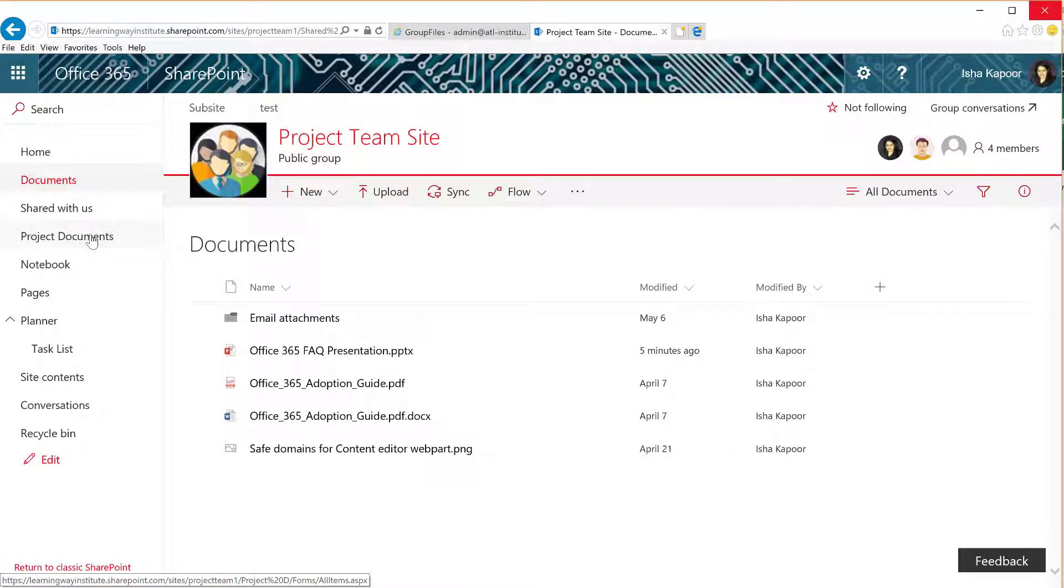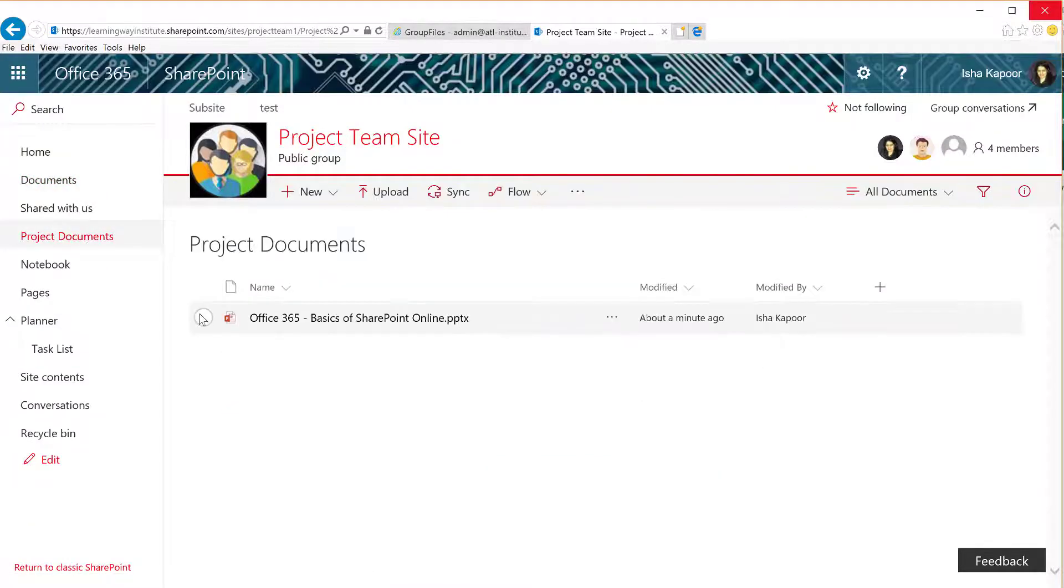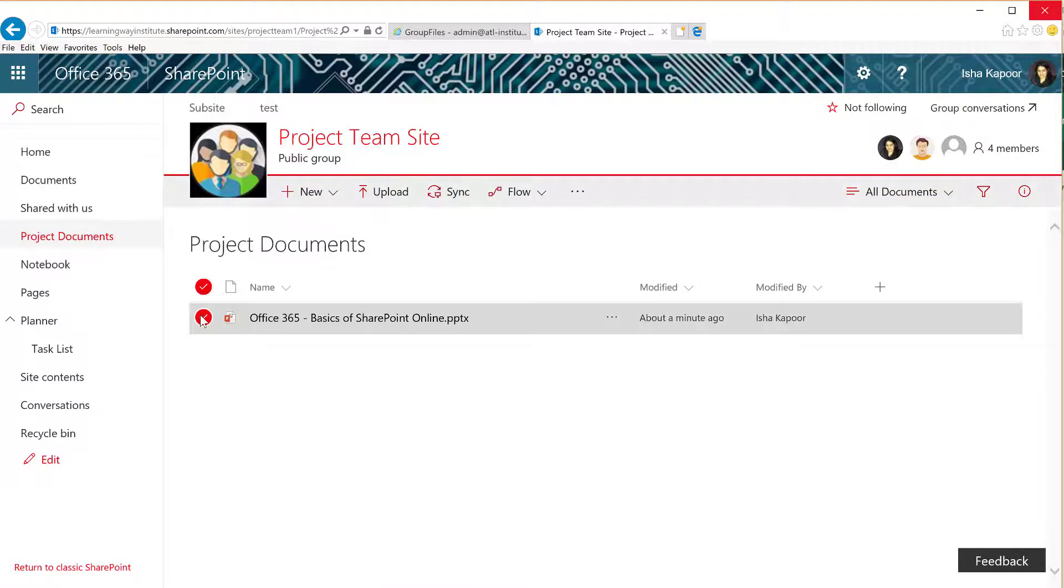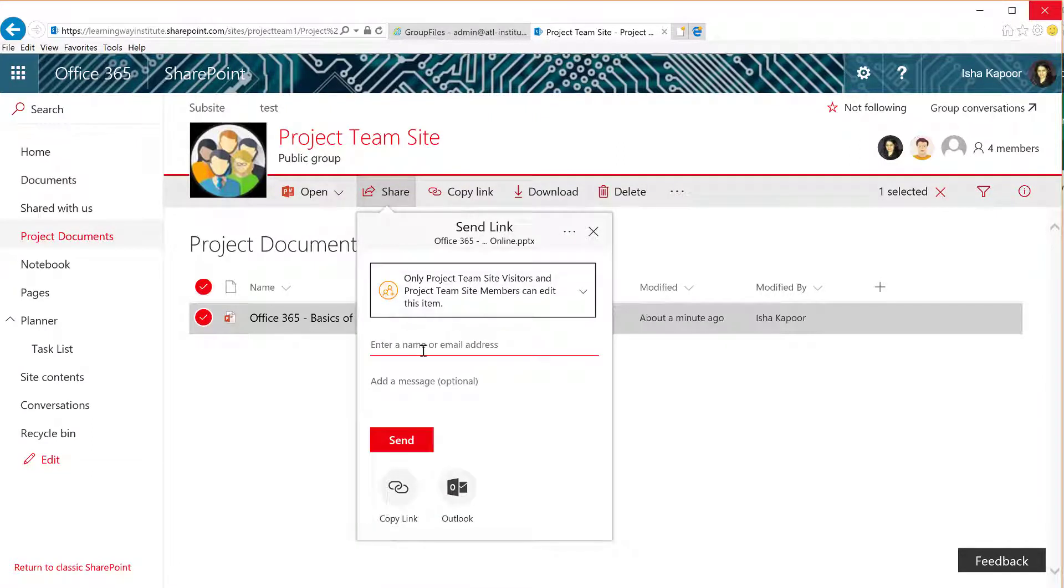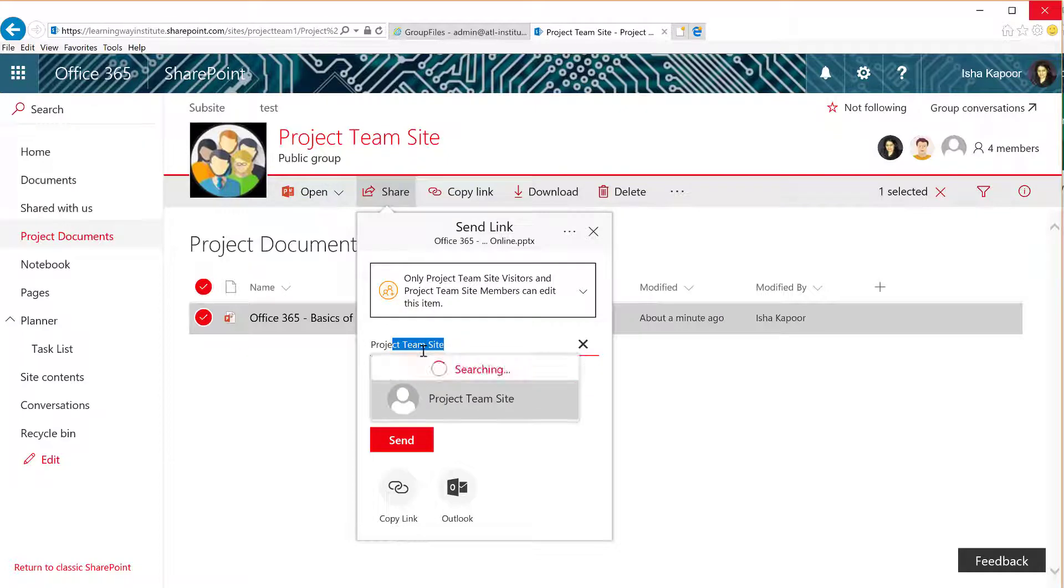If the file you want to share is already in your document library, you can keep it where it is and share or invite the Office 365 group to it.